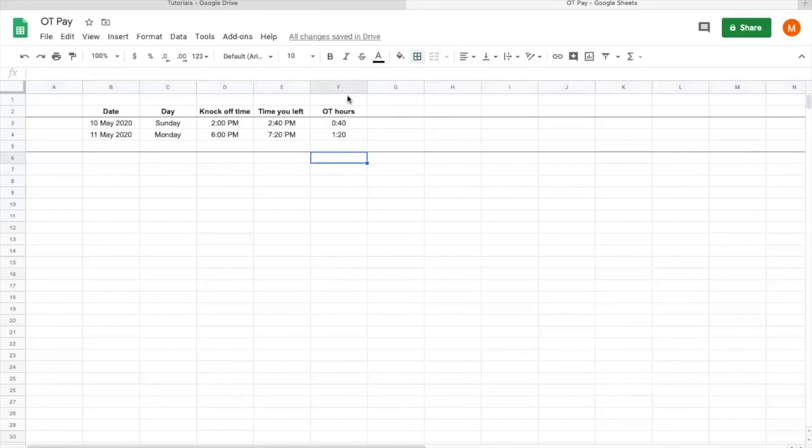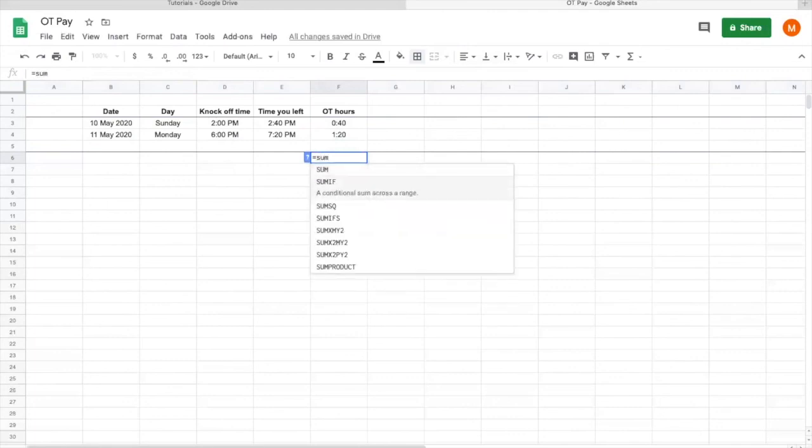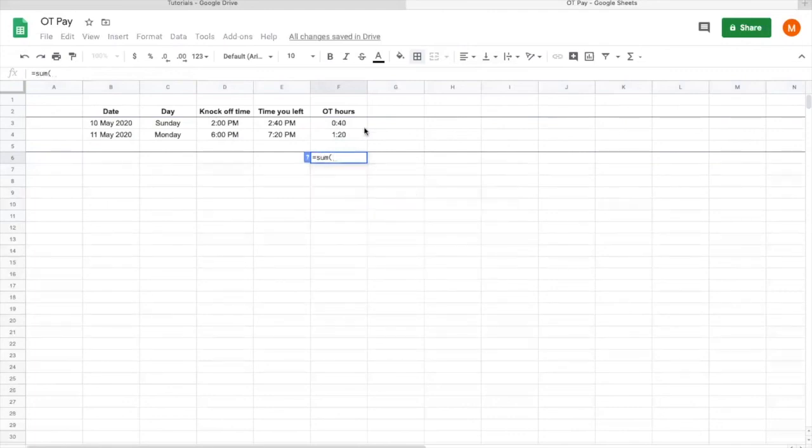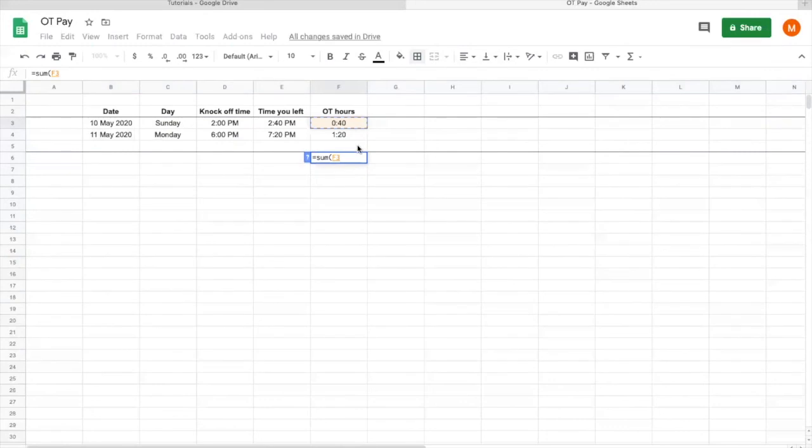To calculate everything here, you just put equal, sum, open bracket. Select from the beginning where you want to start your calculation of this total. You press shift and press the last one, and then you can close the bracket and enter.